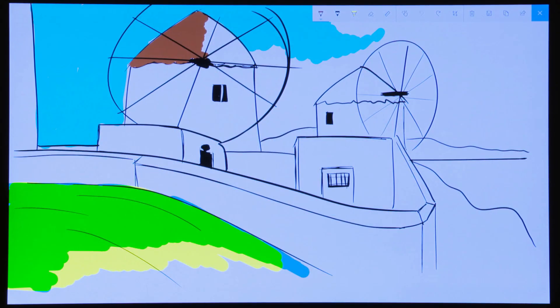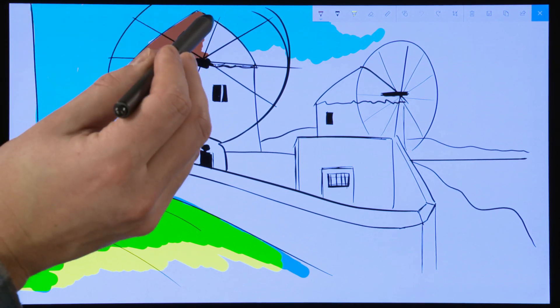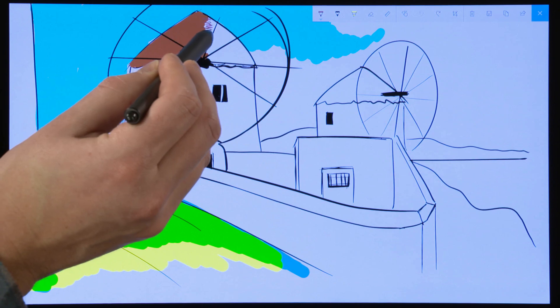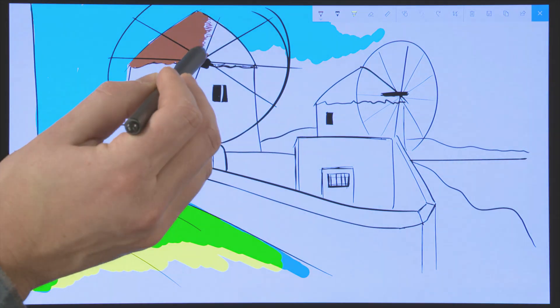With the setup complete, use the ZBook X2 detachable keyboard and pen along with your customized settings to design projects with ease.